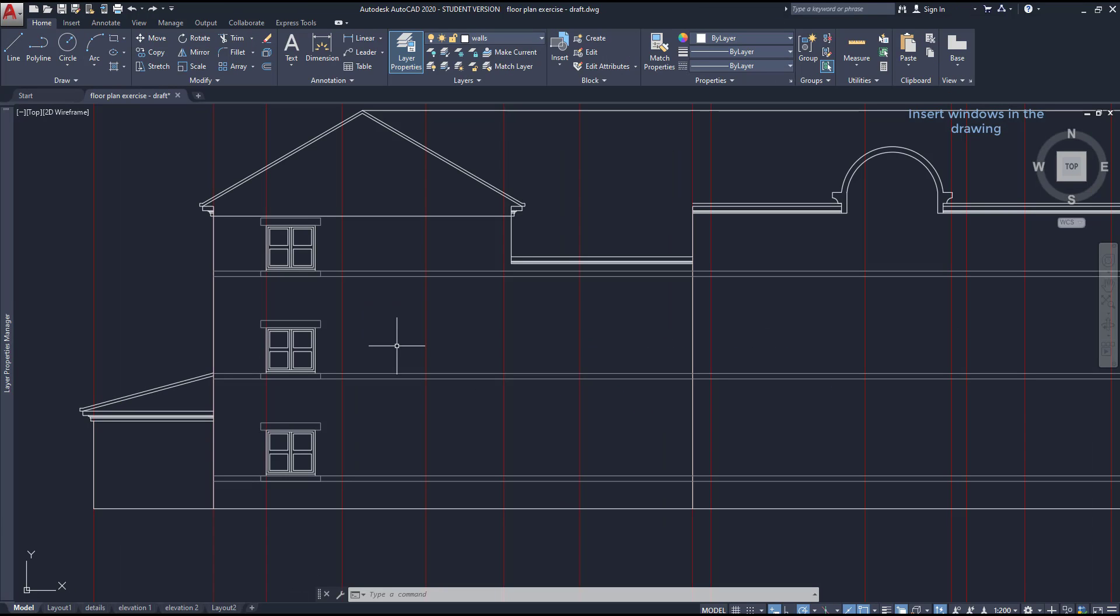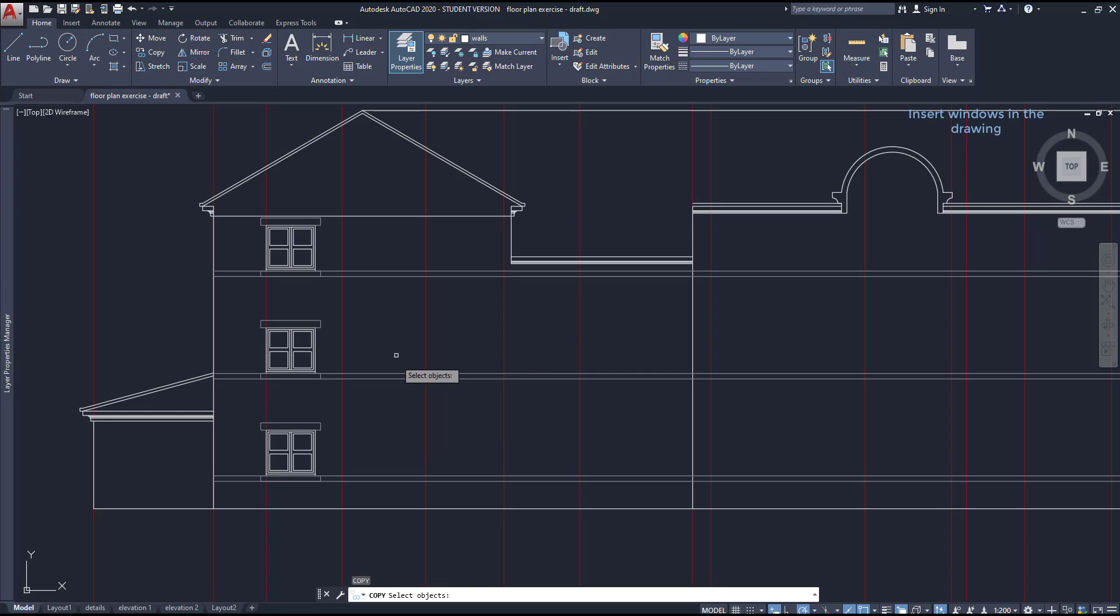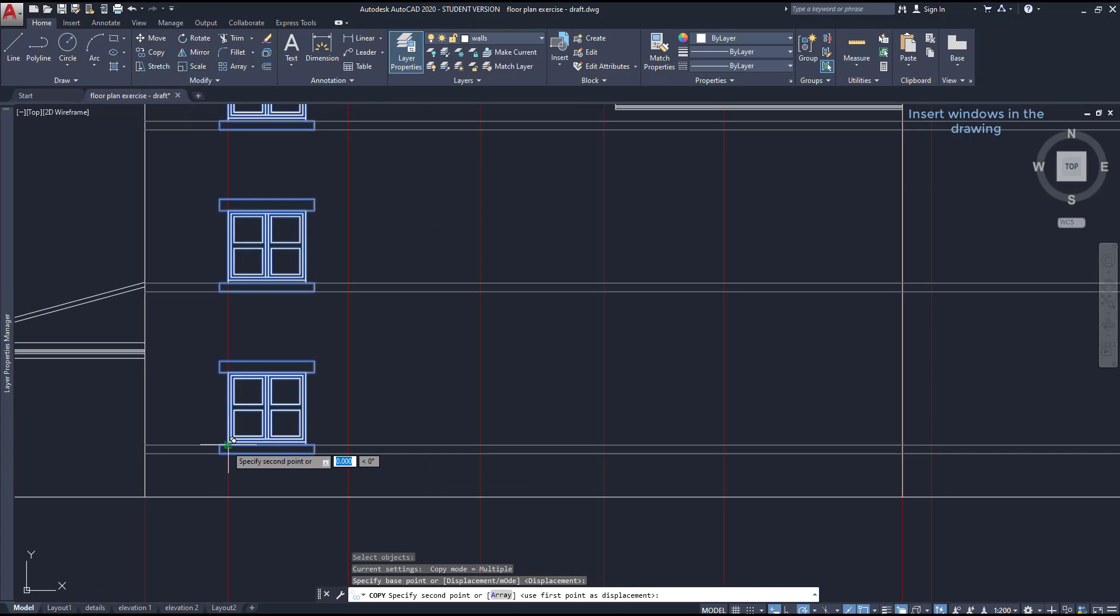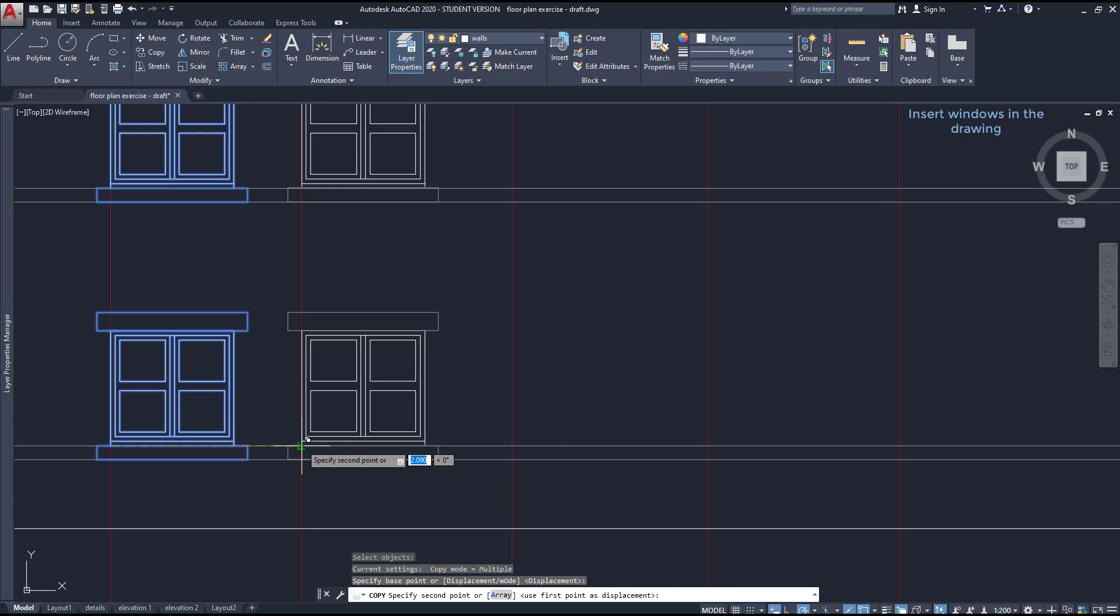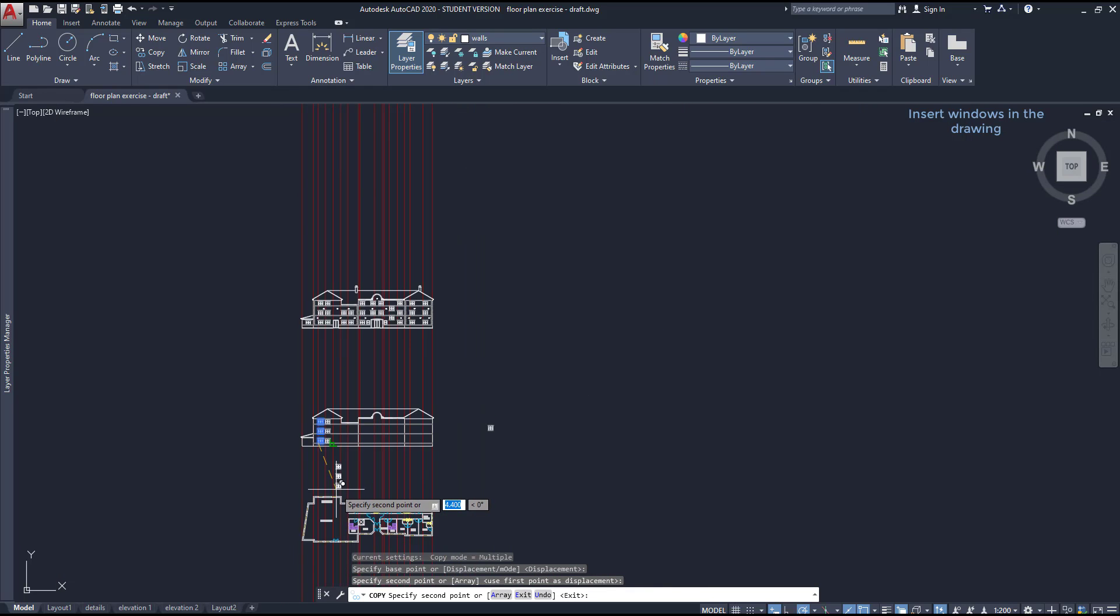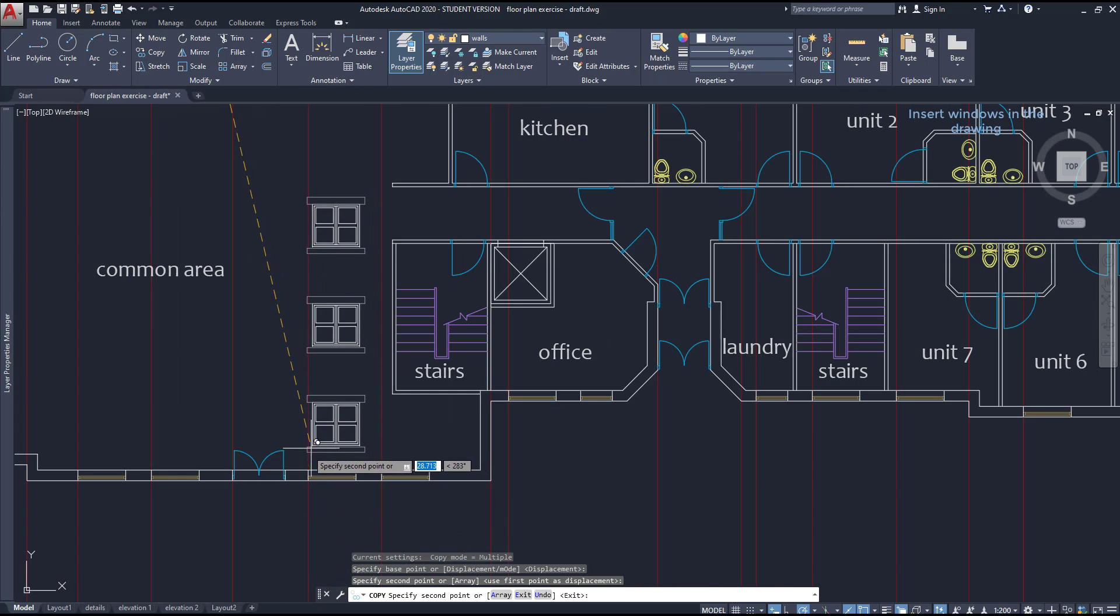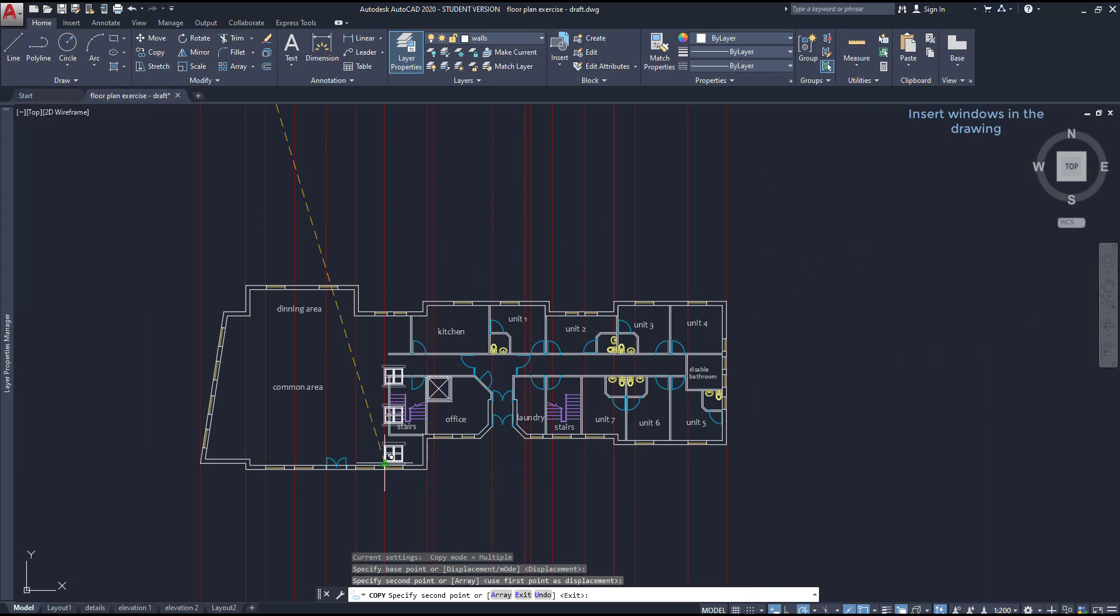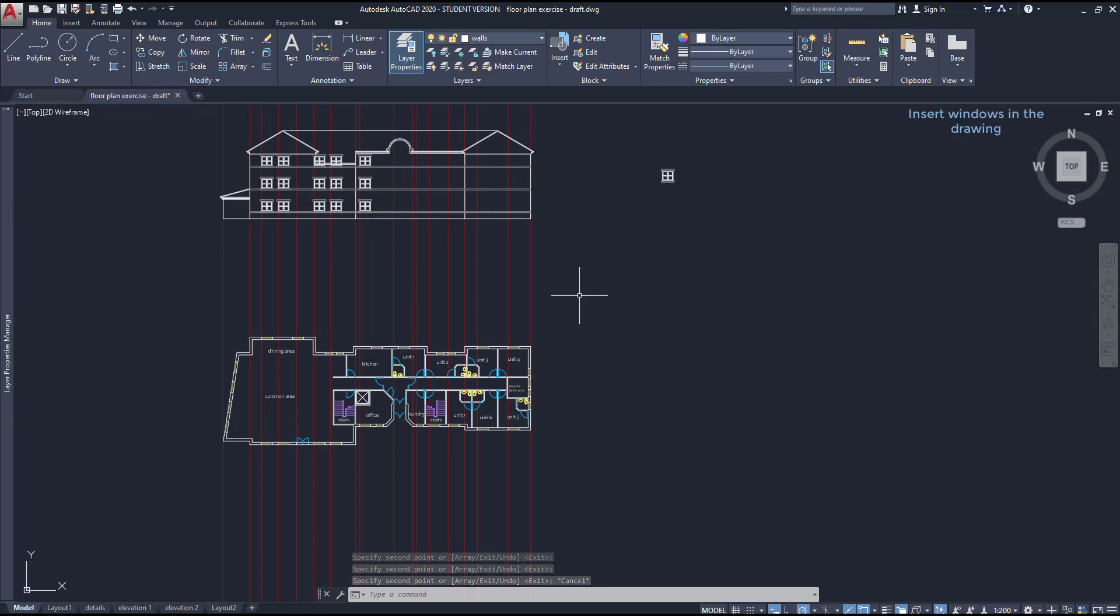To place the remaining windows, we need to be sure that the construction lines are in the correct place. So I'm going to use copy. I select the windows. Click on this intersection. And then move horizontally until you reach the next construction line, this one. Then keep inserting the windows using the floor plan to help following the construction lines. It's simple.